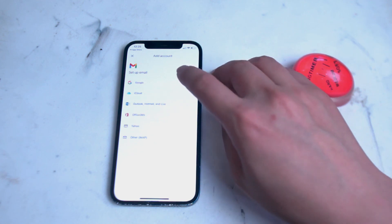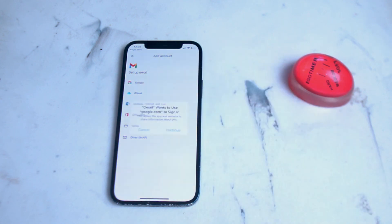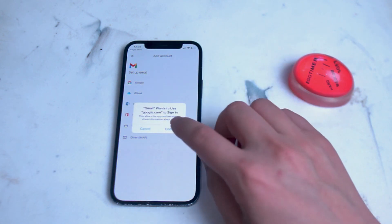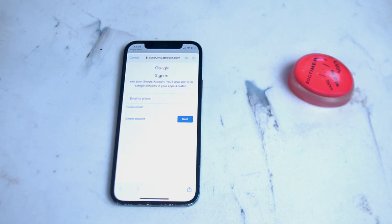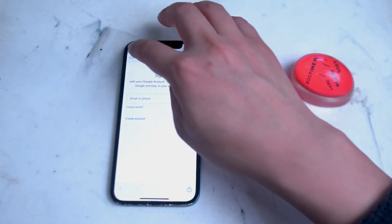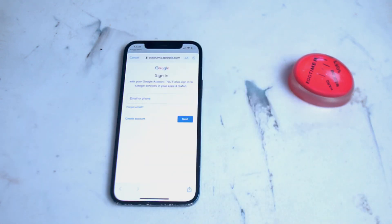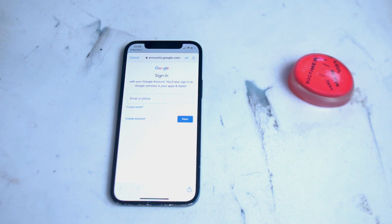For Gmail, hit Google, hit continue, and punch in your account information. Afterwards you should have access to your Gmail inbox and be able to make and send emails through the Gmail client.